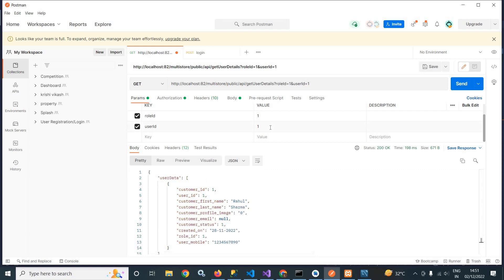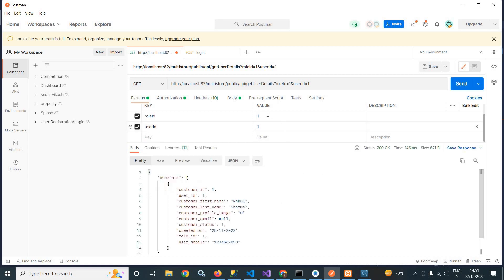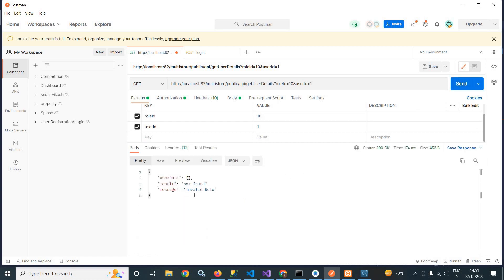Now suppose I pass userId as 10, which is not present in the table. If I hit send, then you can see user data is blank, result is 'not found', and message is 'user not found'. Now, if I pass userId as 1 again I get the details. But if I pass roleId as 10, which is not present in the table, and hit send, it gives the message 'invalid role'.